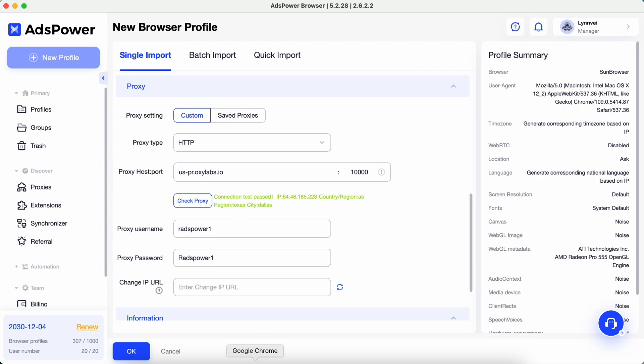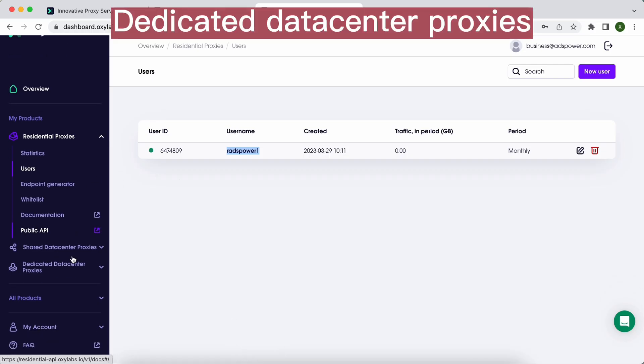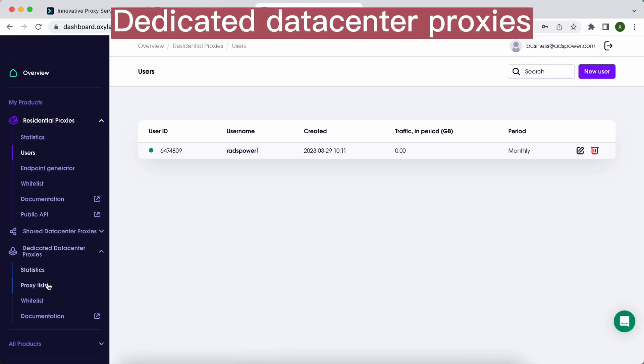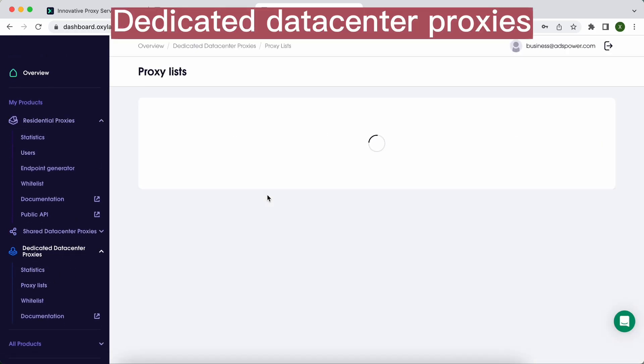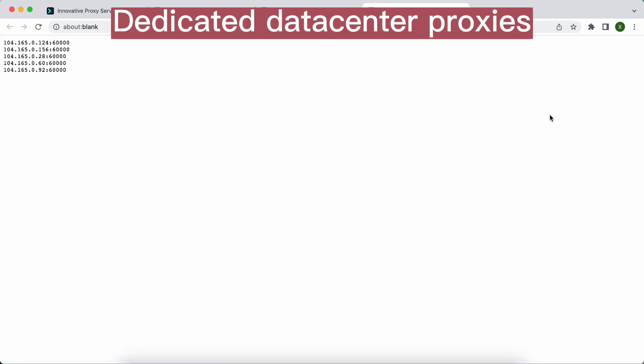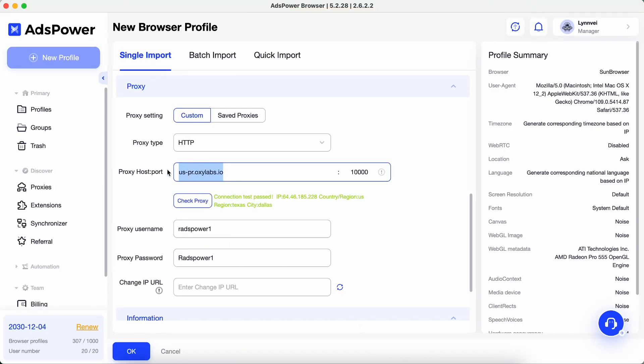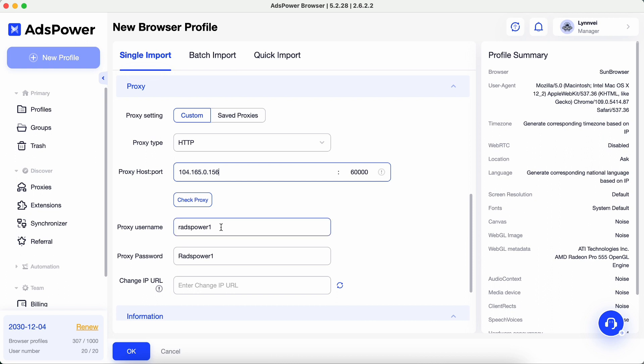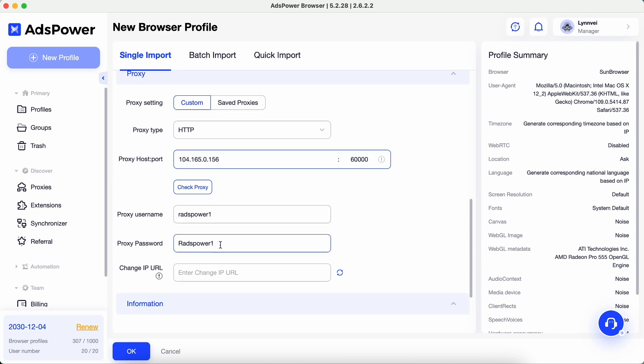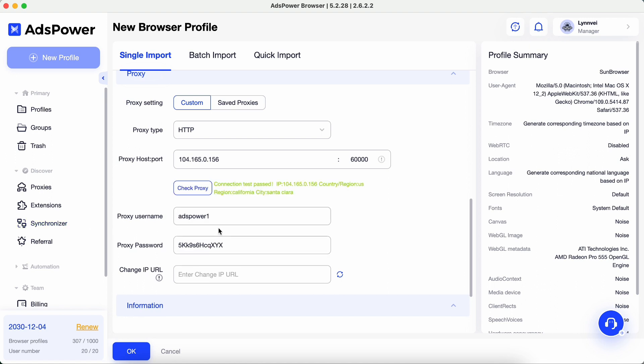For dedicated data center proxies, same as with the Residential Proxy example, you can check if the proxy works by clicking Check Proxy.